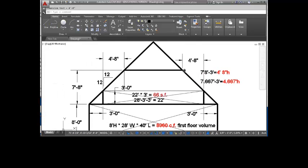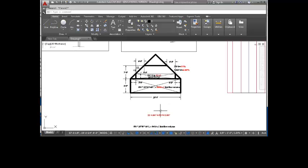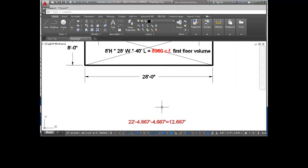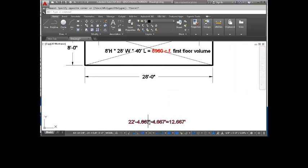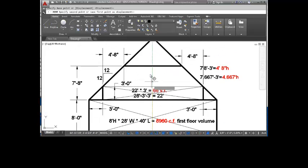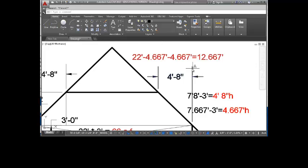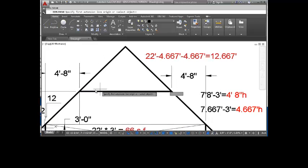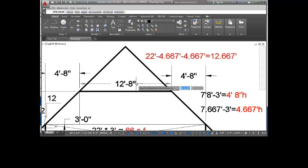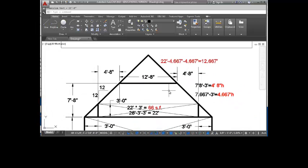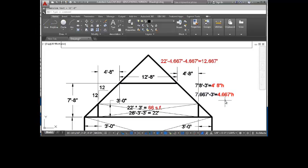So I can now subtract 22 feet from 4 feet 8 inches twice. So it would be 22 feet minus .6667 minus .6667 and I know the length of this right here is 12 feet .667 or 12 foot 8. Let's see if that's true. Perfect. So now do I have enough information to solve for the trapezoid? I have the length of the base. I have the length of the second base. And I have the height.